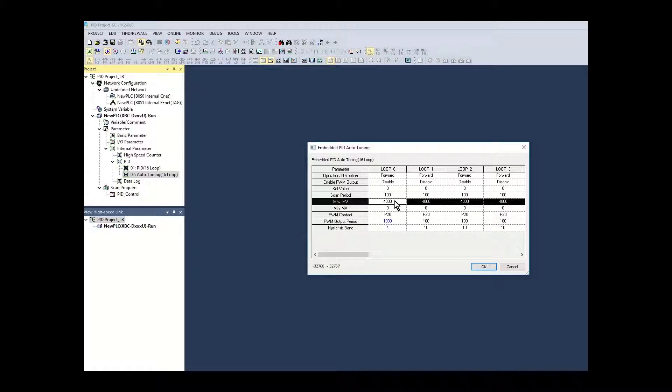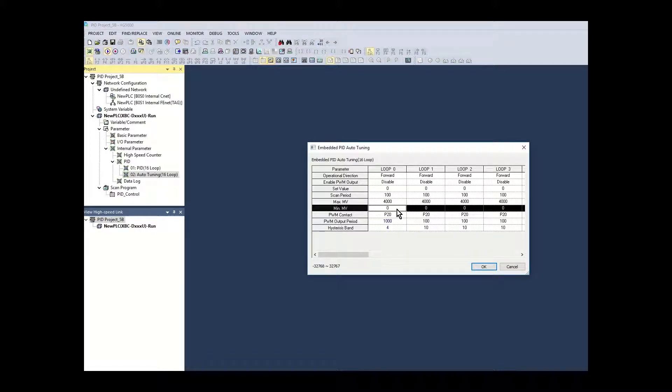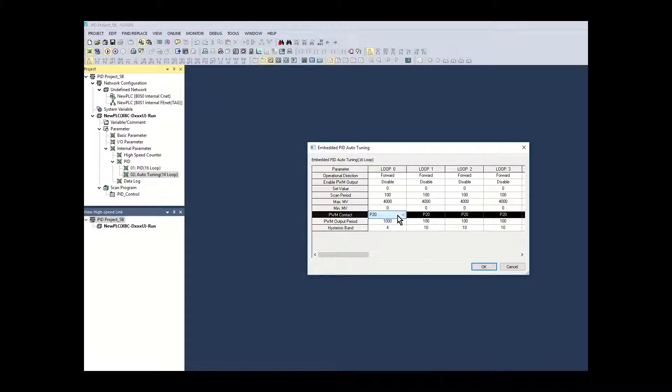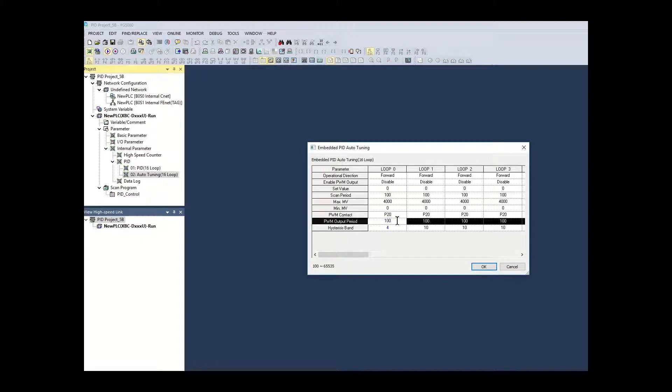The MV max and min values set the range the MV can output. They are left at the total range of the PID control loop. The PWM contact is left at default as PWM MV output has been disabled. The PWM output period is left at default. It is not used in the PID loop in this configuration.